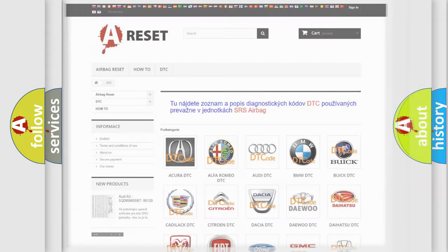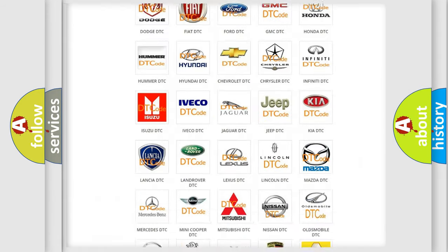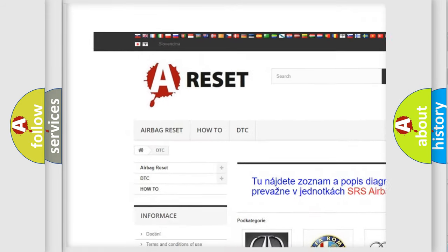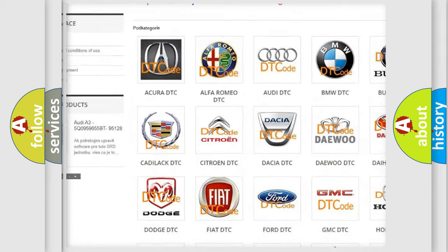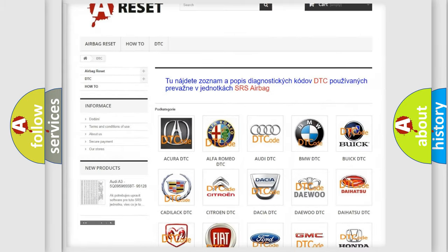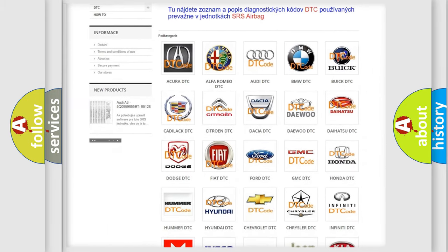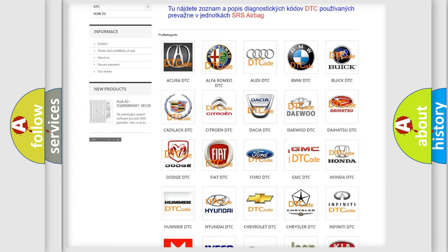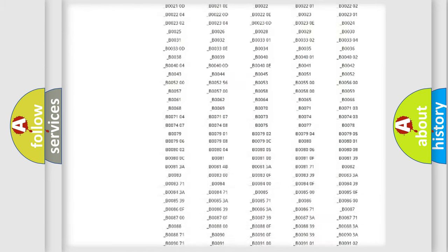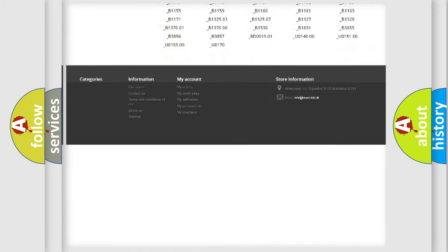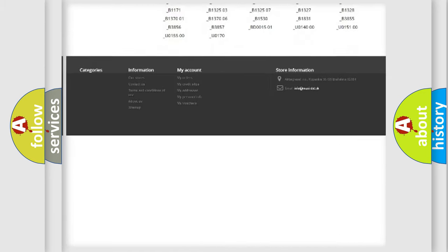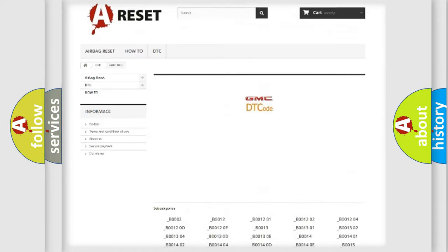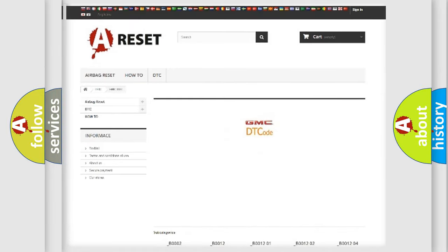Our website airbagreset.sk produces useful videos for you. You do not have to go through the OBD2 protocol anymore to know how to troubleshoot any car breakdown. You will find all the diagnostic codes that can be diagnosed in GMC vehicles.